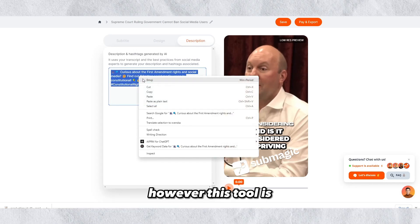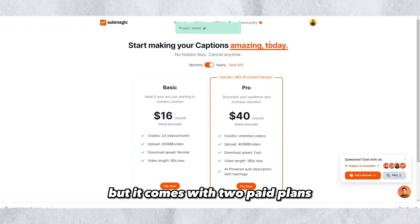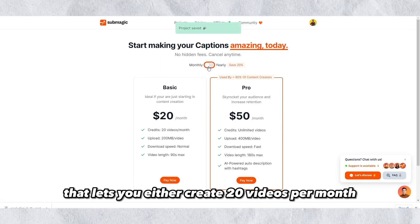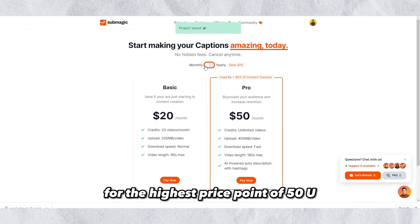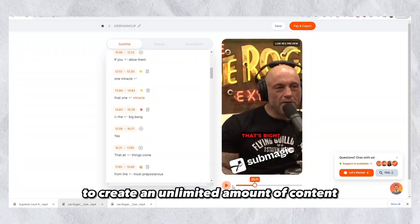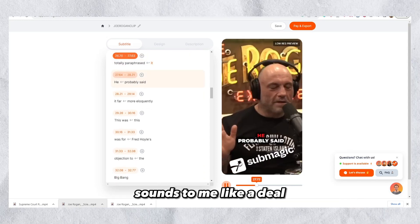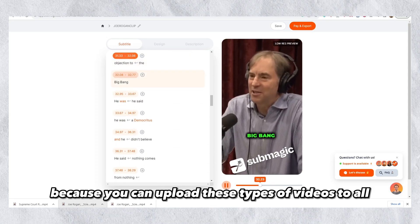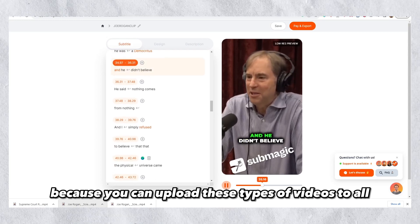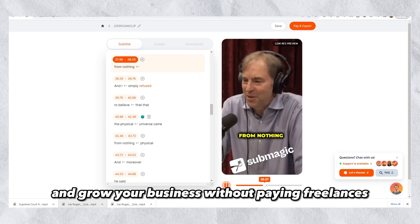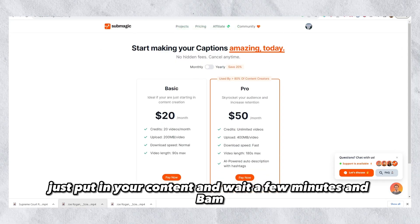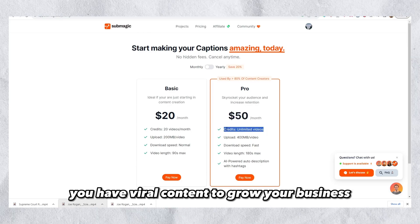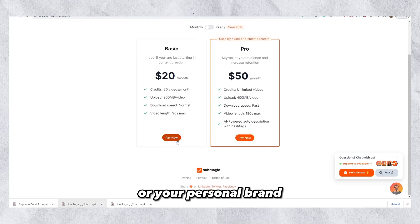However, this tool is much more accurate with the results, but it comes with two paid plans that let you either create 20 videos per month or an unlimited amount for the highest price point of 50 US dollars per month. For 50 US dollars per month to create an unlimited amount of content sounds like a deal to me — I will sign up instantly after making this video, because you can upload these types of videos to all social media platforms and grow your business without paying freelancers or doing it manually yourself. Just put in your content, wait a few minutes, and bam — just like that you have viral content to grow your business or your personal brand.